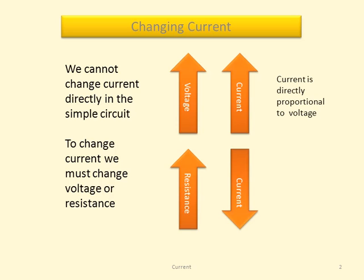If we increase the resistance, current will decrease. So we can say that current is inversely proportional to resistance.